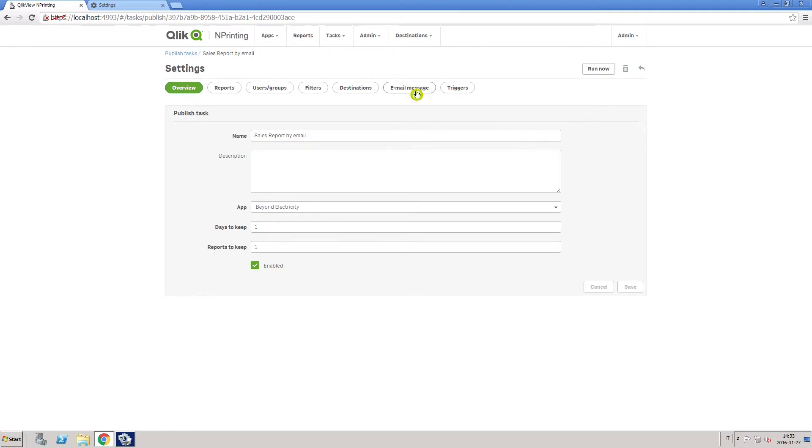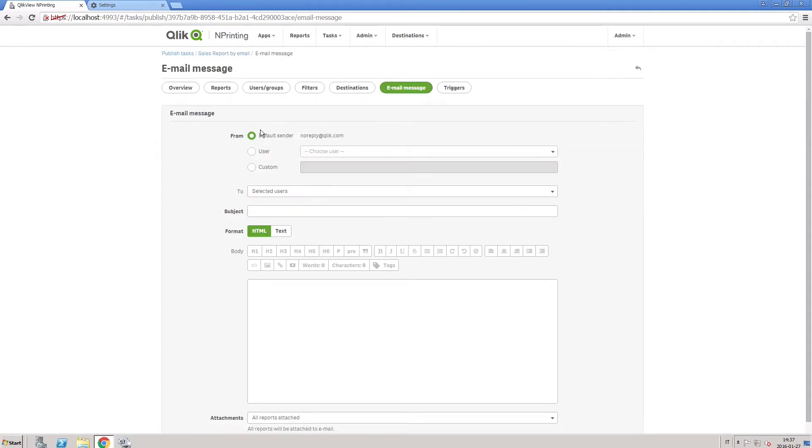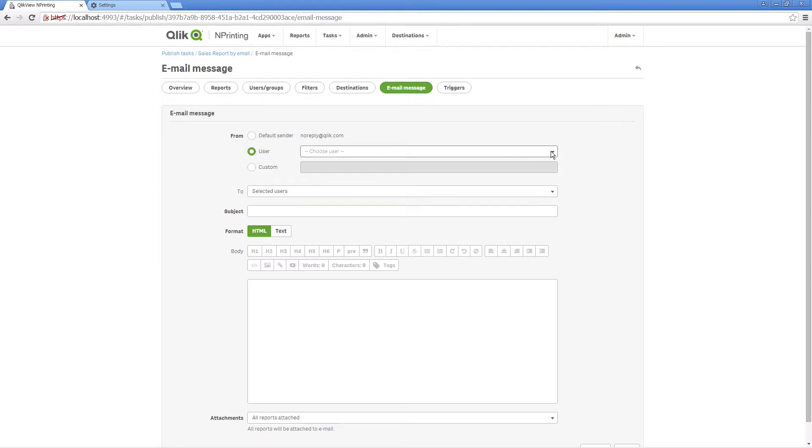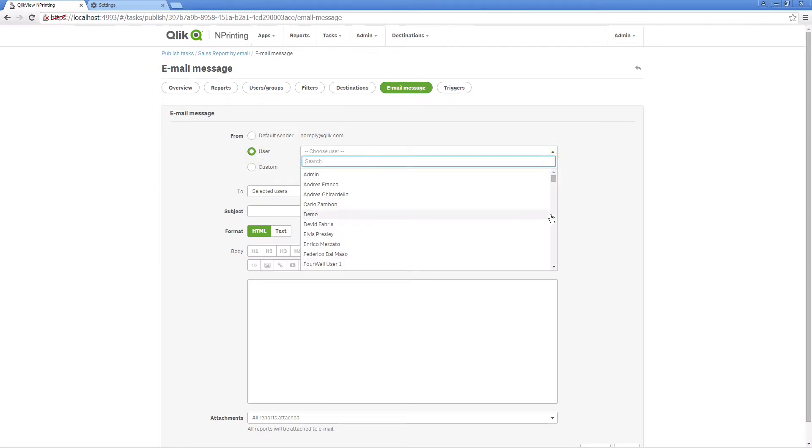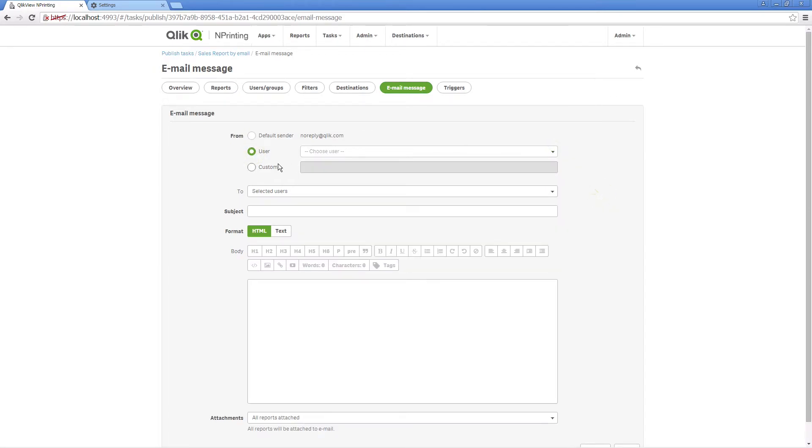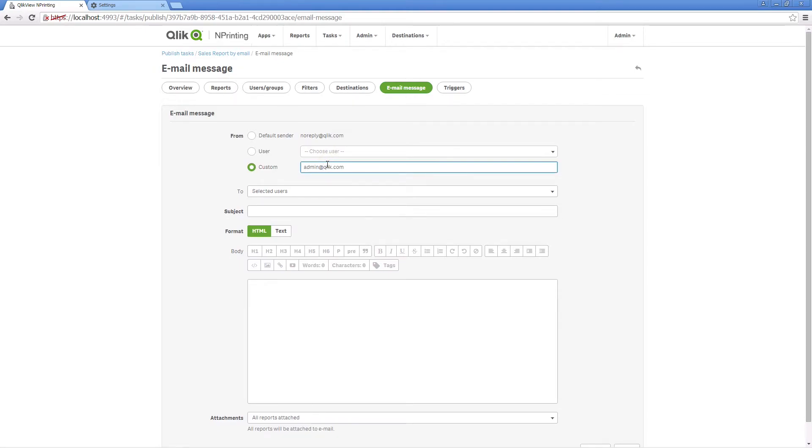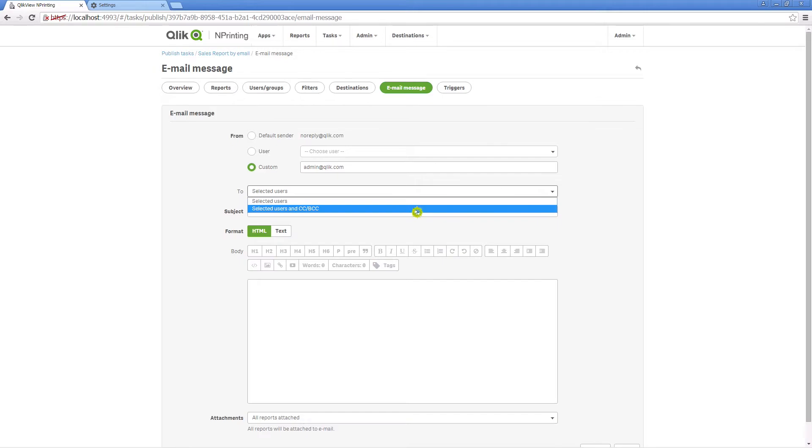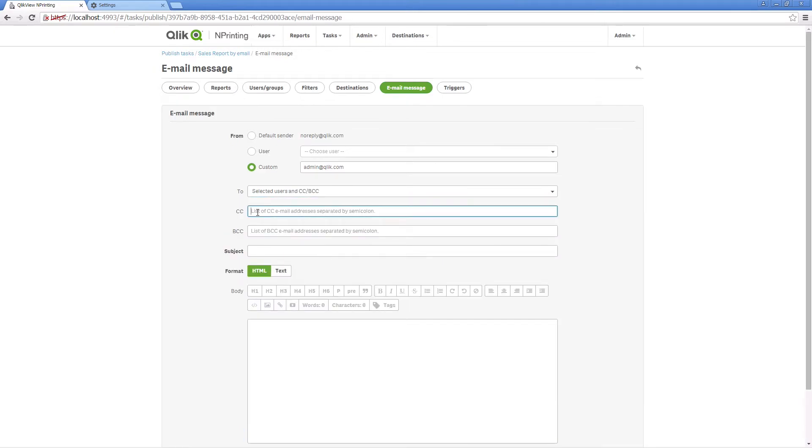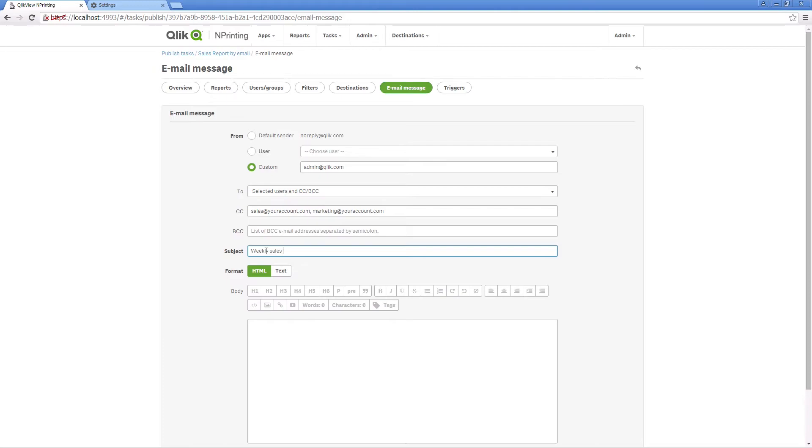Now you can customize your email message. To customize the sender's email, either choose from the drop-down list or enter a valid email address in the custom field. You can also add email addresses to the CC and BCC fields. Separate email addresses with a semicolon, then enter the email subject.